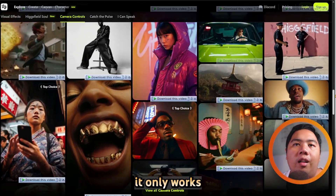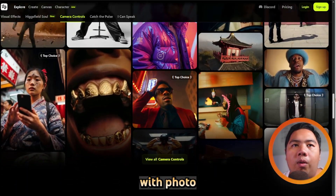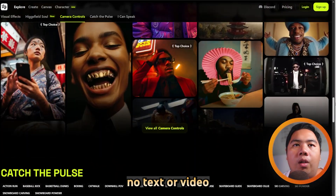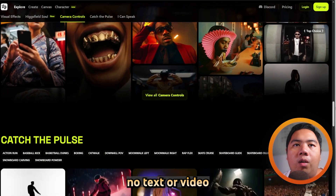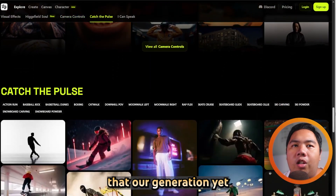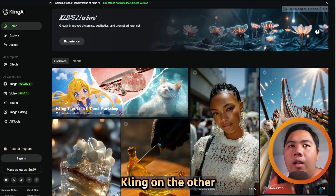The main limitation? It only works with photo inputs — no text-to-video or soundtrack generation yet.